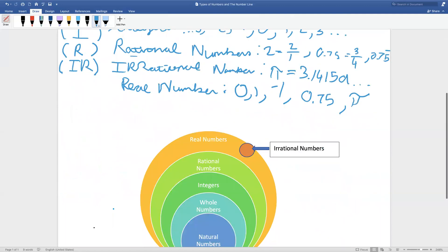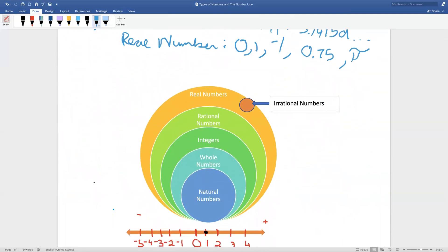Now let's move on to this graph. This graph shows that all numbers are real numbers: irrational, rational, integer, whole numbers, and natural numbers. It also shows that natural numbers are whole numbers, integers, rational numbers, and real numbers — but not irrational numbers. Some whole numbers are natural numbers, and all whole numbers are integers, rational numbers, and real numbers, but no whole number can be an irrational number.